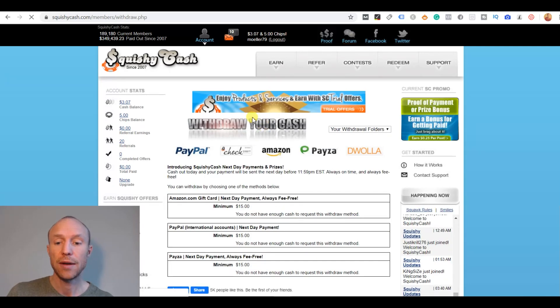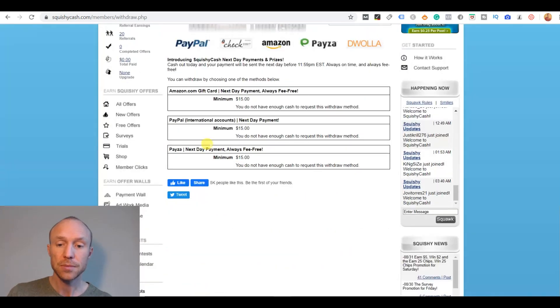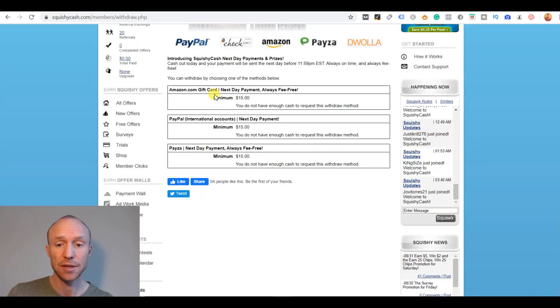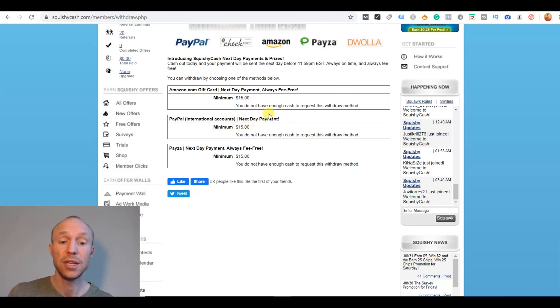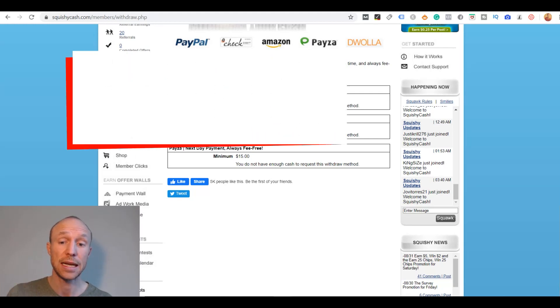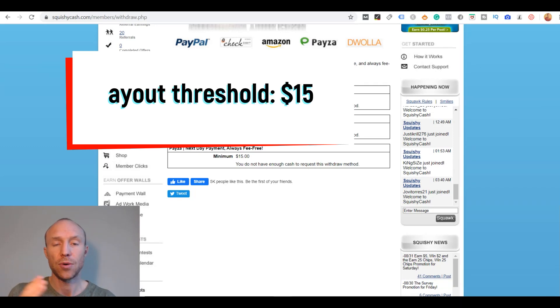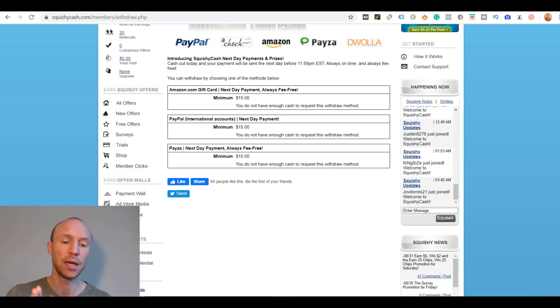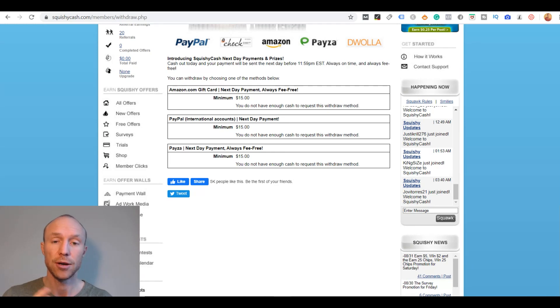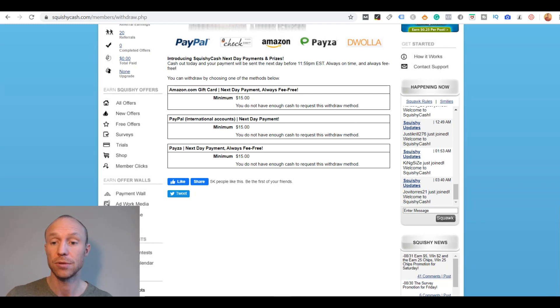If you prefer getting your earnings out in cash, you have different options here like PayPal, or Payza, Dwolla. It kind of depends where you live or Amazon gift cards is also an option. It has a minimum payout threshold of $15. So you need to earn that to actually get your earnings out. It is not the lowest payout threshold. It's also not the highest definitely. But it does take quite a bit of effort to reach this on Squishy Cash. But it's definitely possible and not an unreasonable payout threshold.